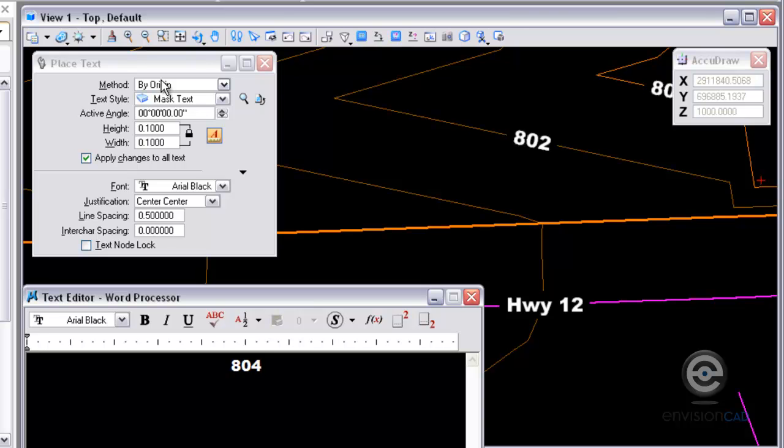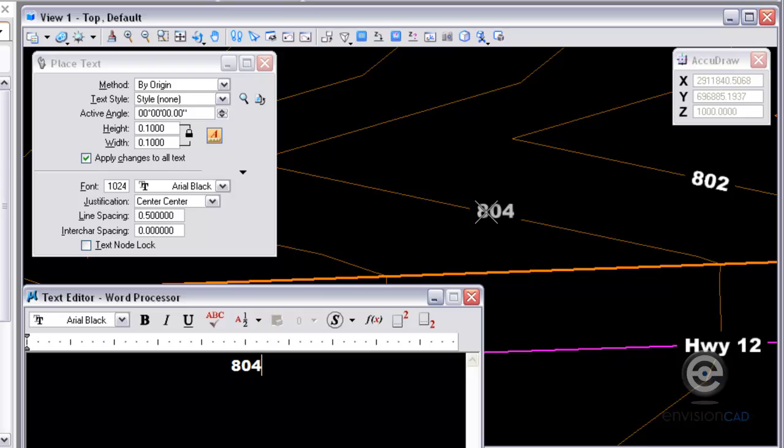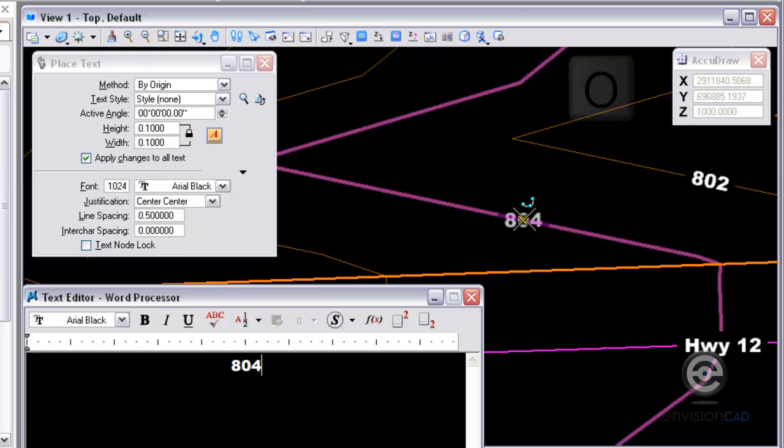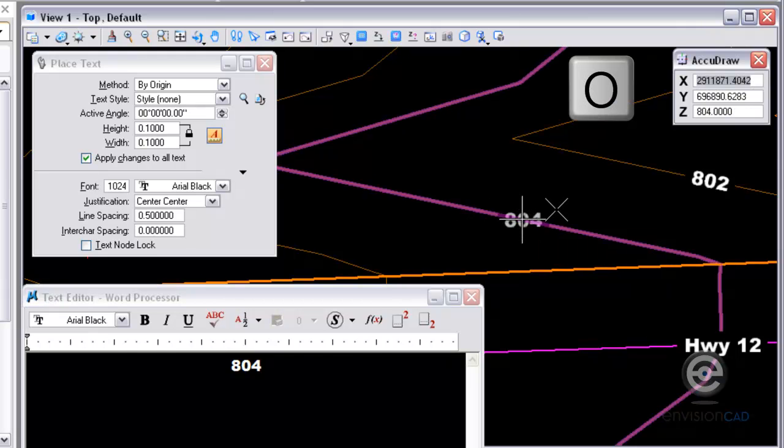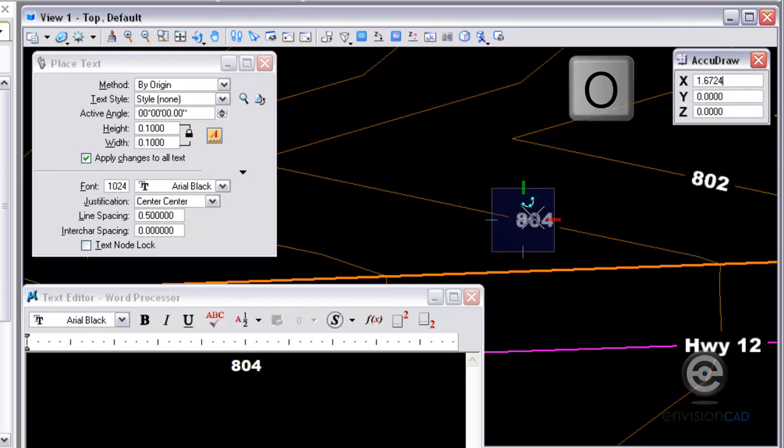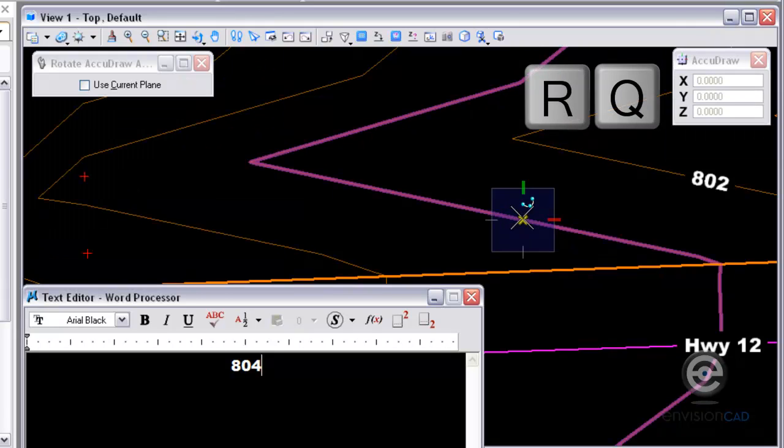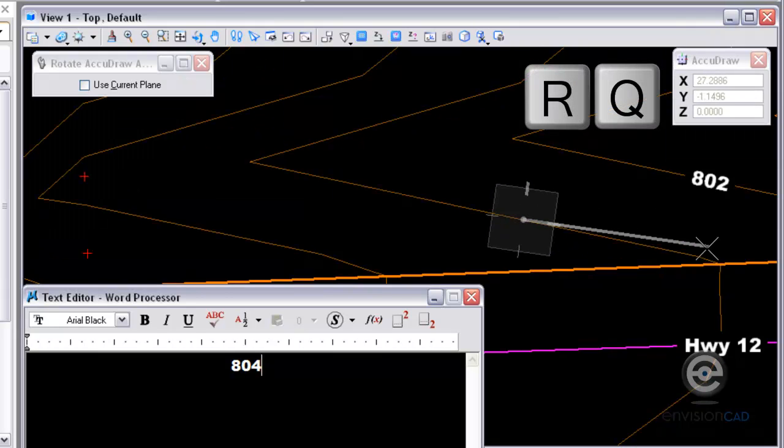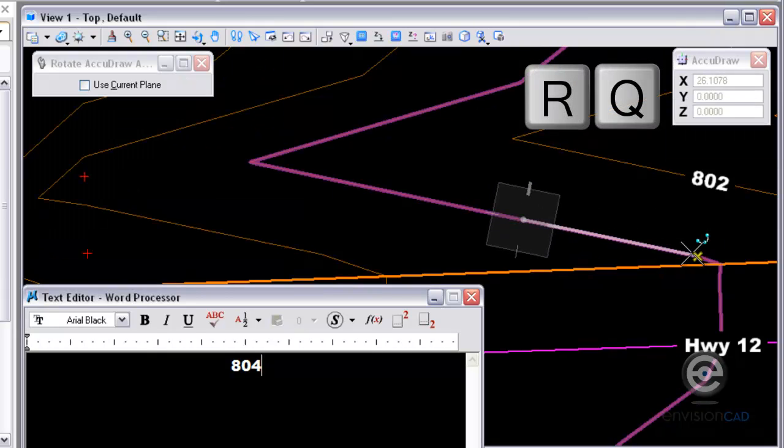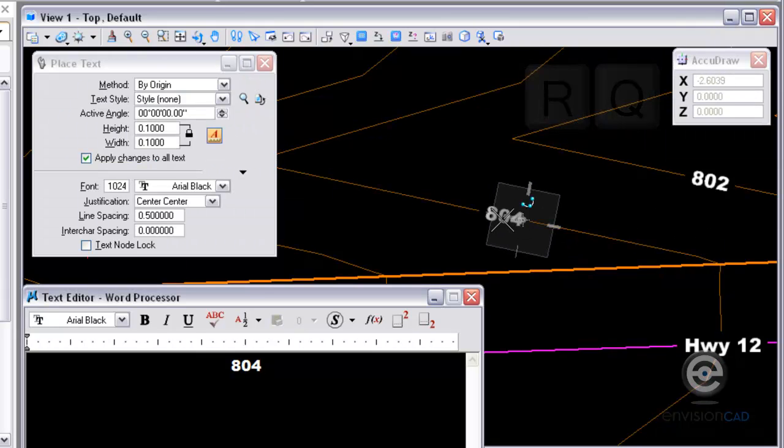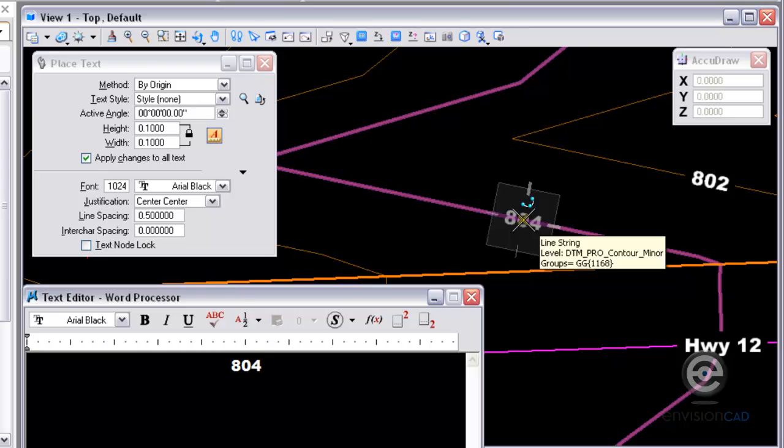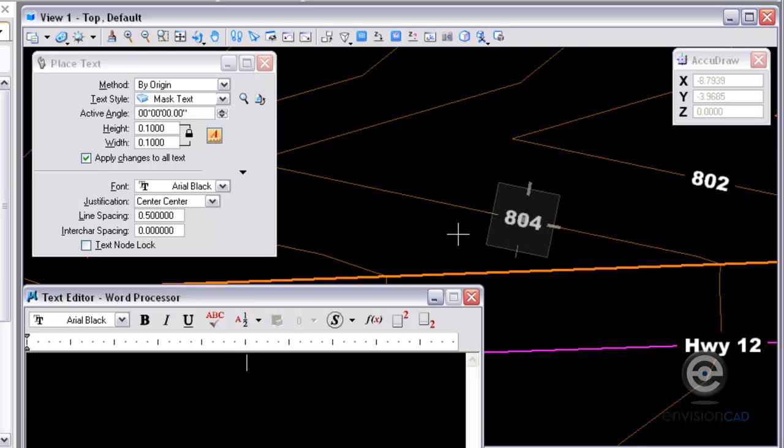So I'm going to type in 804 by origin. Tentative snap into the contour. O to place the origin. RQ to rotate quick. Rotate into the contour. And then place the label.